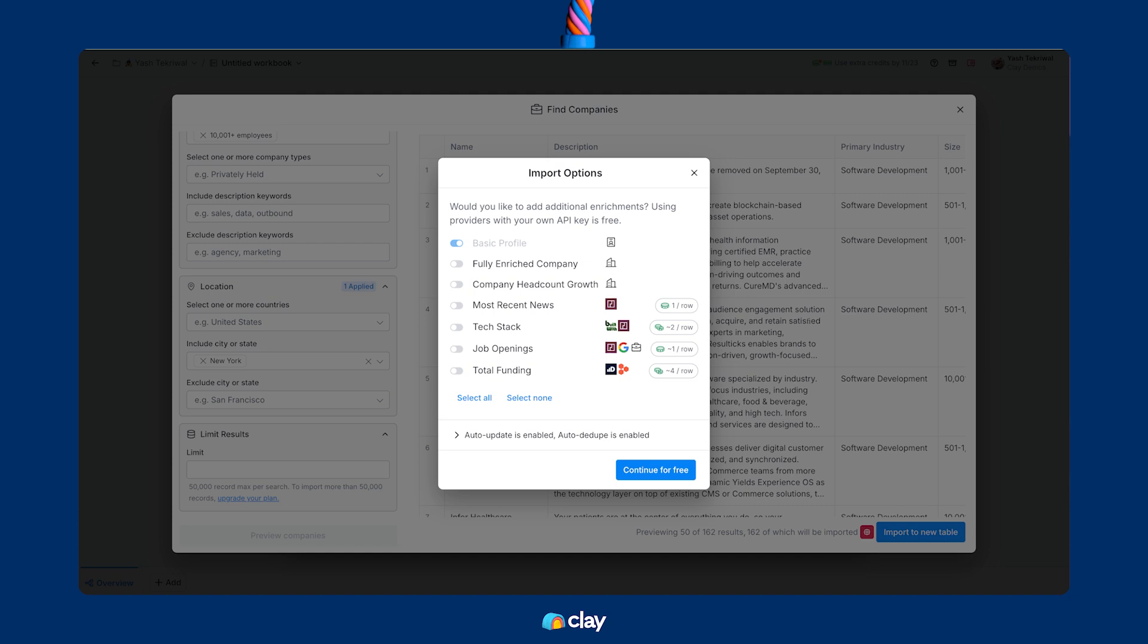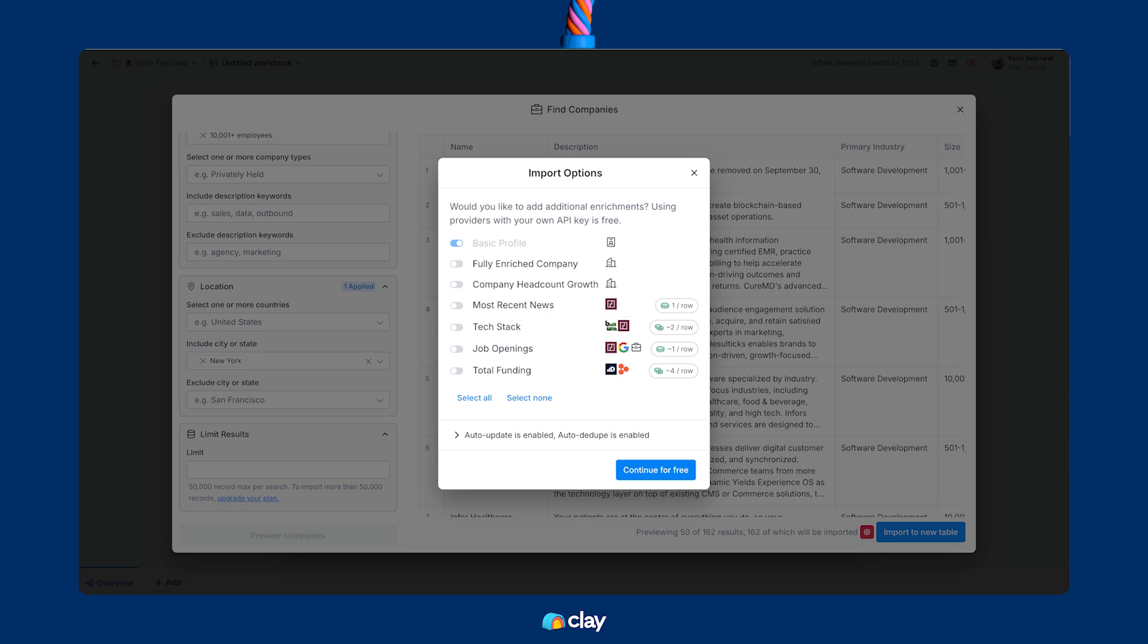Once you're ready to import, the last thing you'll notice is that you come across this import option screen, which gives you a range of defaults to add to your final company table. When you're first getting started in Clay, don't add any of these default enrichments to your table because that's how you quickly burn through trial credits. Once you've got a full and clear grasp of how enrichments work in Clay, then feel free to use this default enrichment option to speed up your Clay table building.